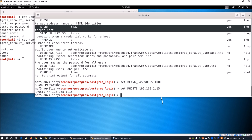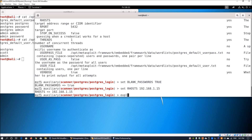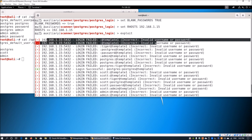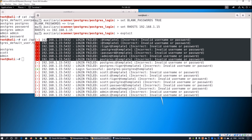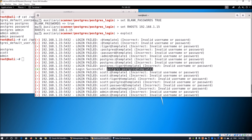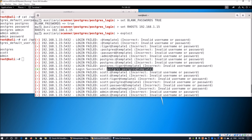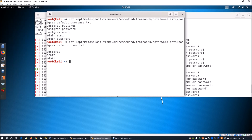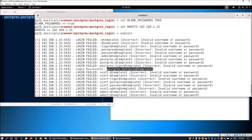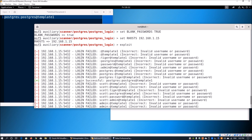Once all settings are configured, we go ahead and enter 'exploit'. We can see a lot of failed login attempts with invalid usernames and passwords. Then we see a successful result: the username 'postgresql' and password 'postgresql' authenticated against the 'template' database. This is a successful attack. We can open a text editor and paste the username and password directly.